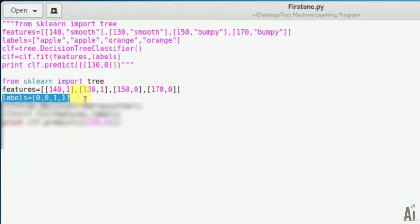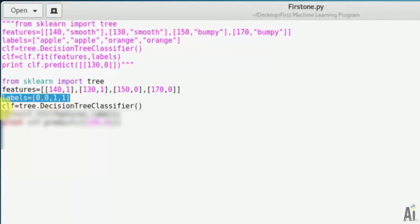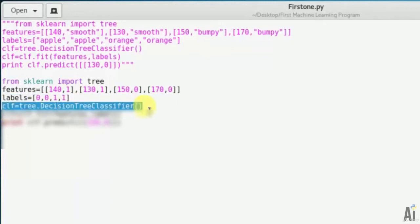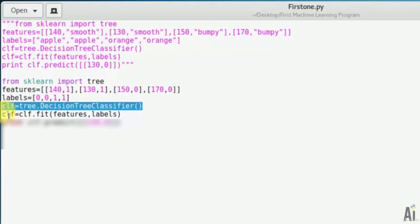Next we will declare an empty decision tree classifier: clf = tree.DecisionTreeClassifier(). It doesn't know apple and orange yet.